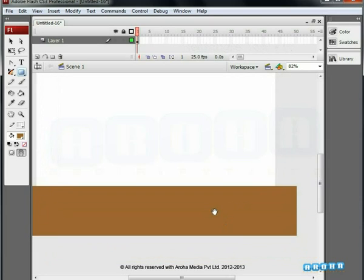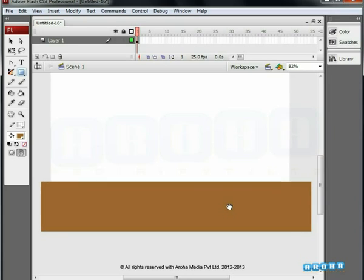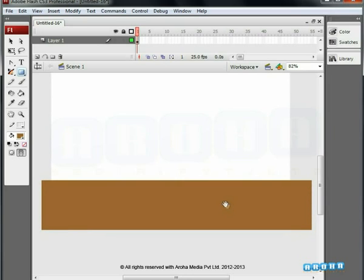It doesn't matter even if some part of the rectangle is outside the work area. As you can see, there is a lot of space here where we can create and edit additional drawings if required.